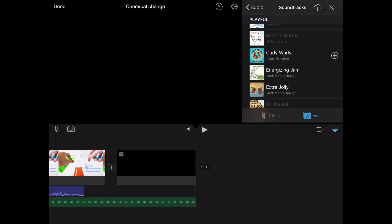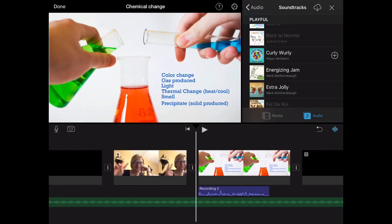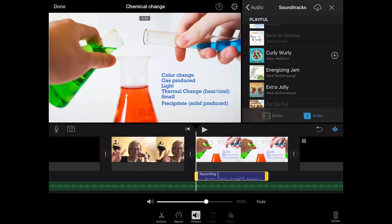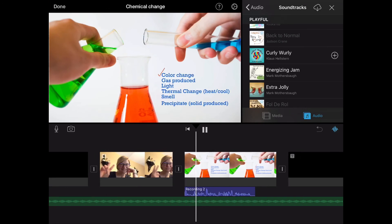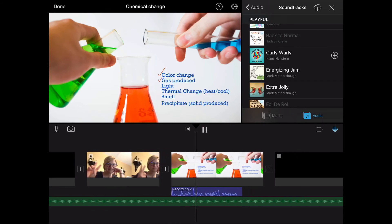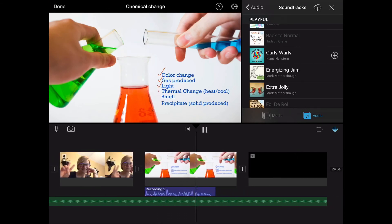It's important to adjust the volume for the speaking part so that everybody can hear what you're saying. Select the blue speaking clip. Select volume from the menu and then find the volume you want. Don't make it too loud. And always remember to test it. There are six signs of a chemical change. Which ones do you remember?